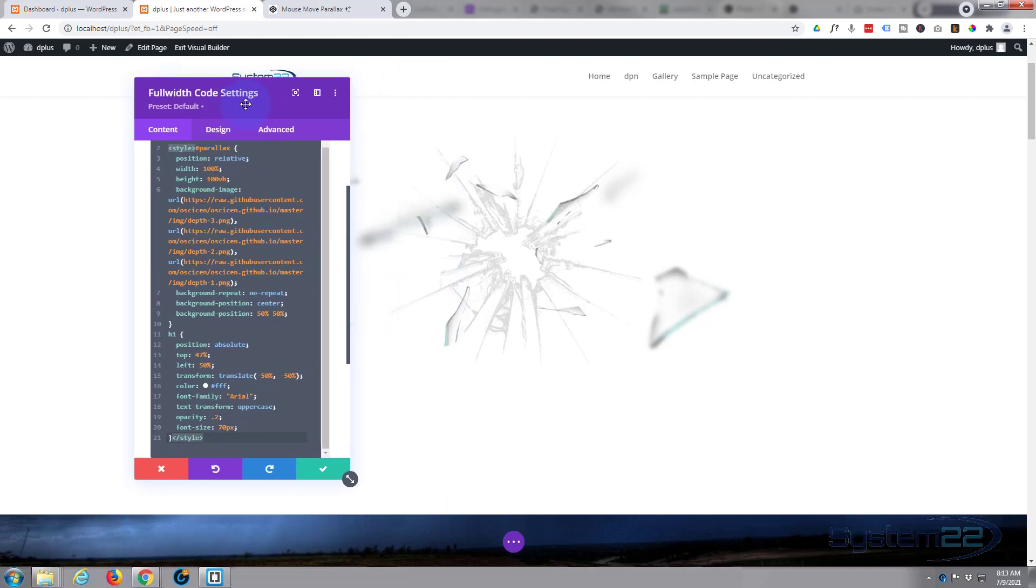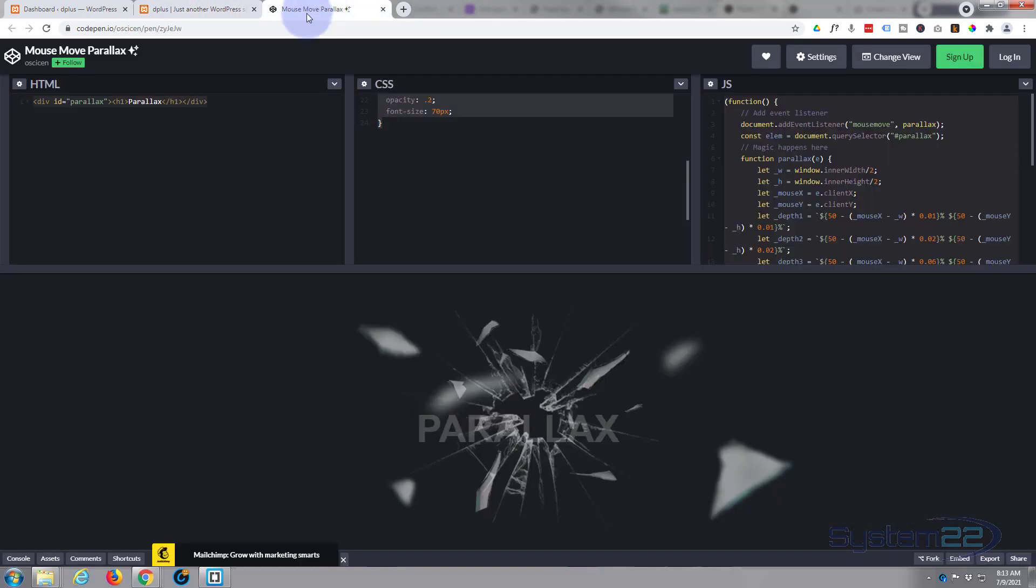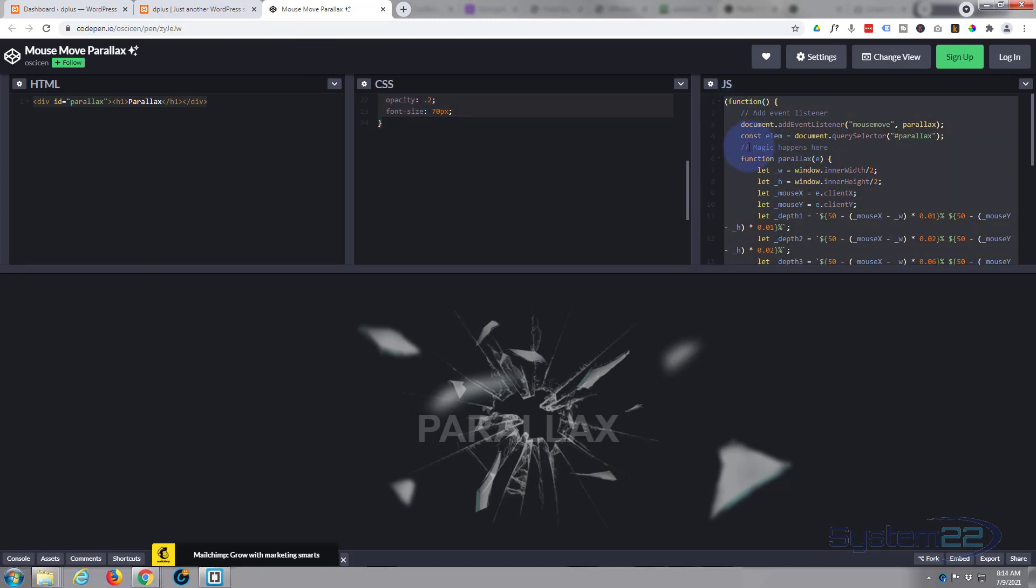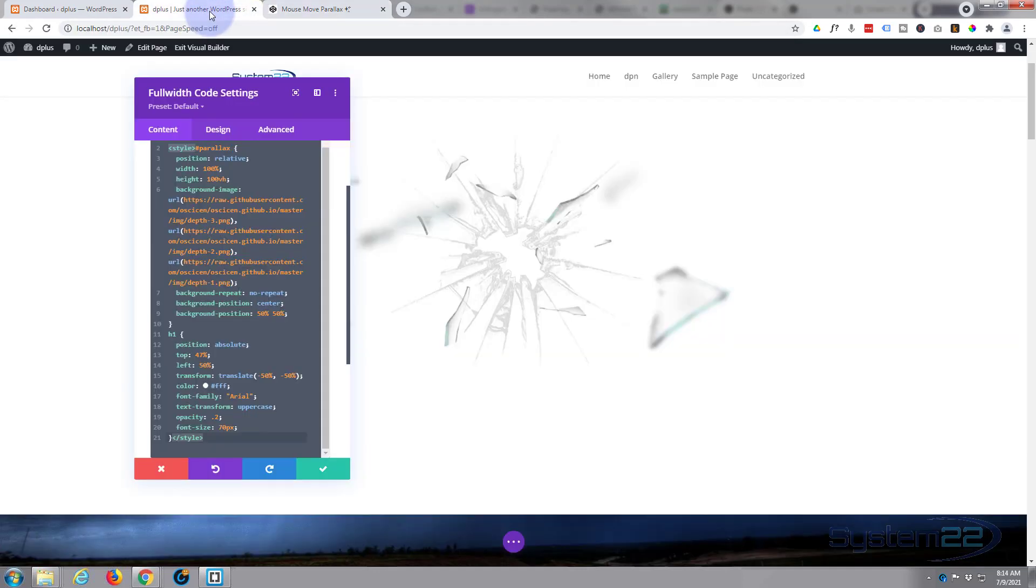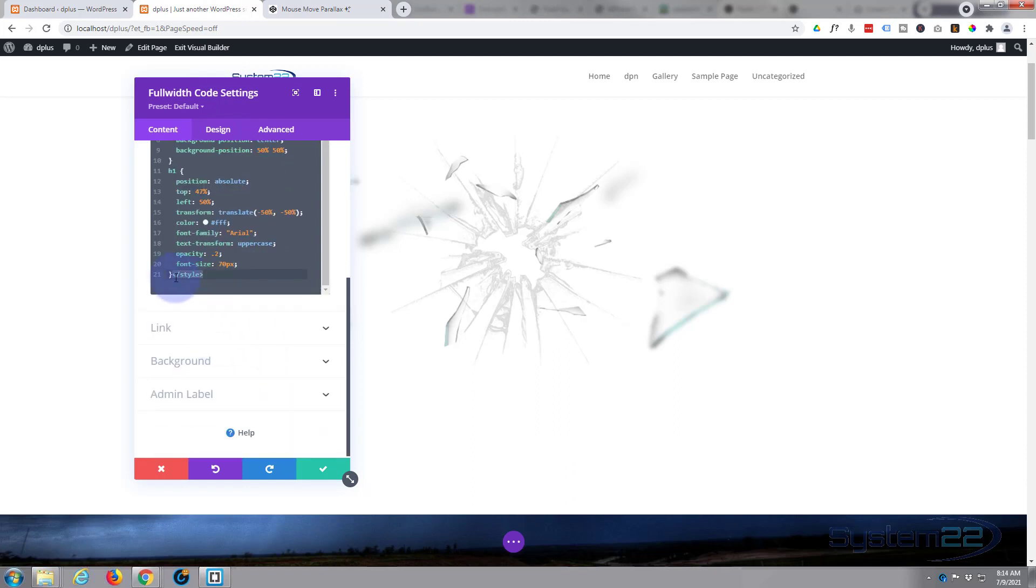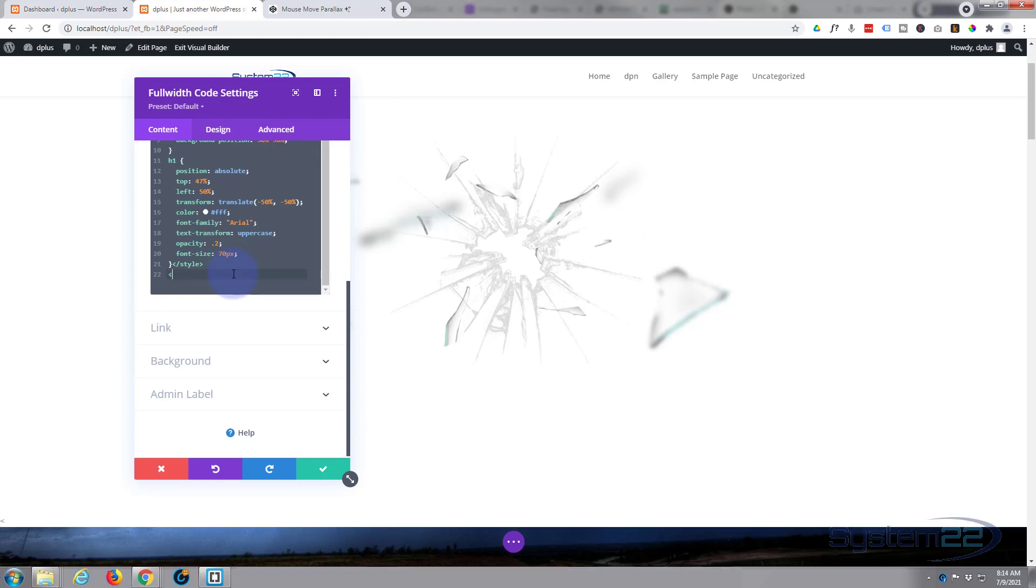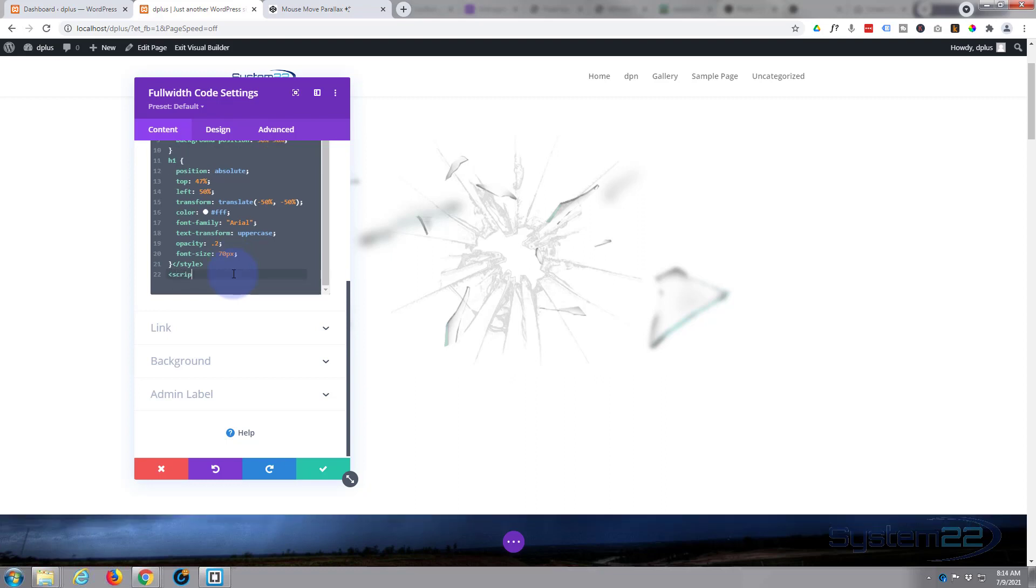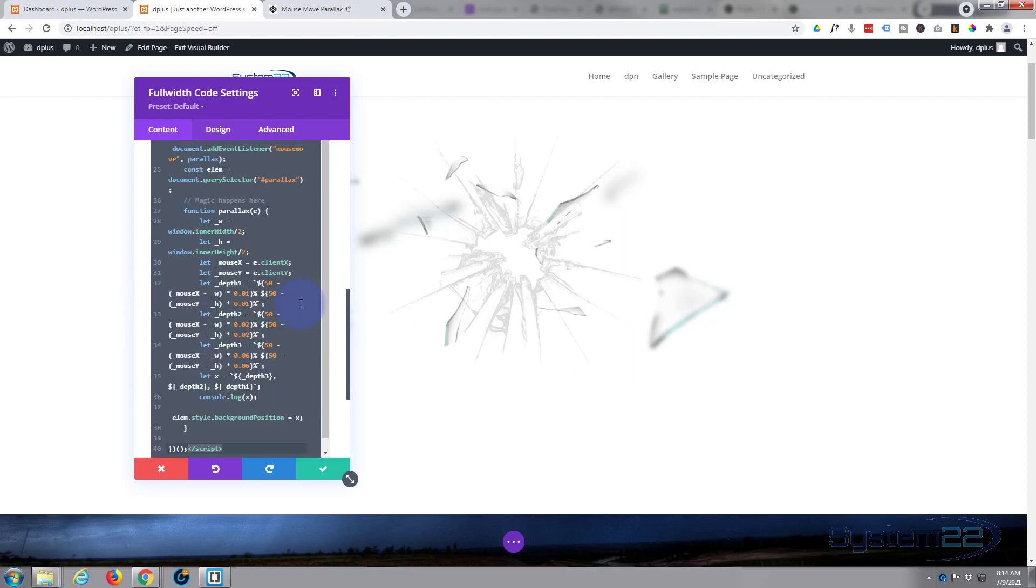As you can see, we've now got our little glass effect going on. But to create the actual movement itself we need some JavaScript. I'm going to select everything and copy it. Now at the end of our CSS, after our closing style tag, we need to open a script tag. That's left pointy bracket, word script, right pointy bracket. Then we can paste the JavaScript we just copied in between the two tags.